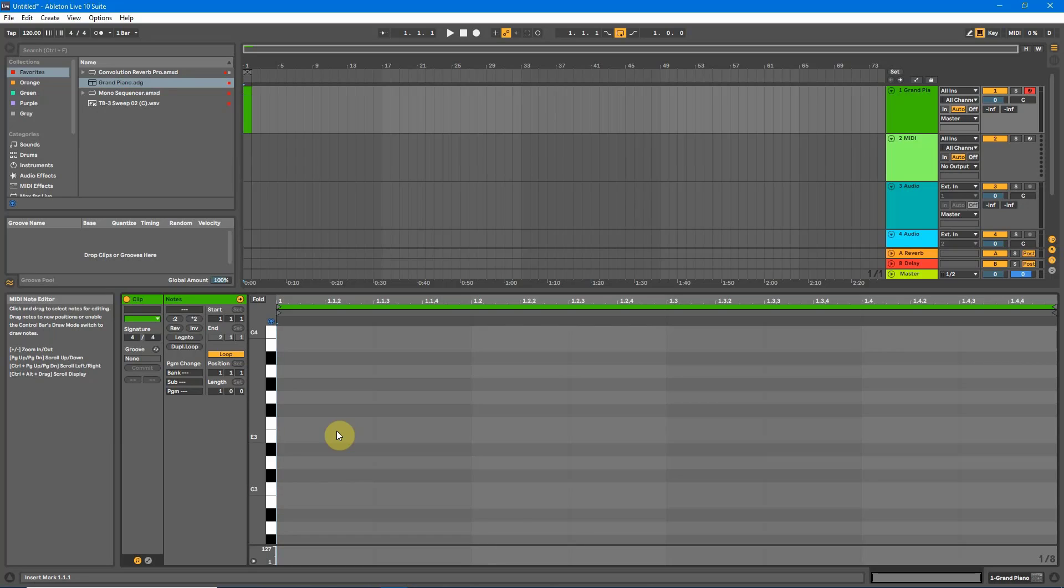So when I first started music production I couldn't tell you what was in key and what wasn't and this little trick really helped. So what I'll do now is teach you how to do a major scale and then after that a minor scale.